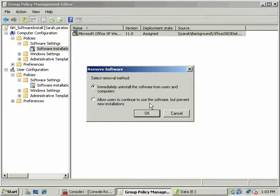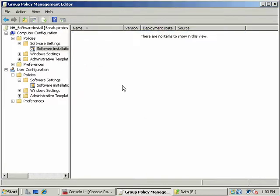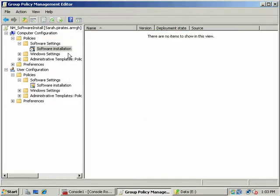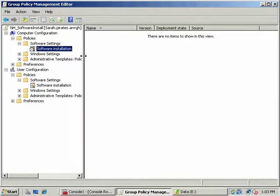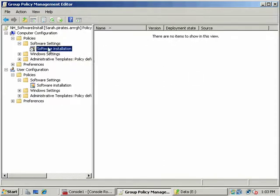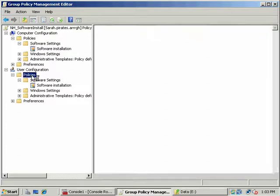I'm going to go ahead and remove this. Notice the option there. When I remove this package, I can immediately uninstall it from all the machines that's installed on the network, or I can choose to allow them to do it on their own later.